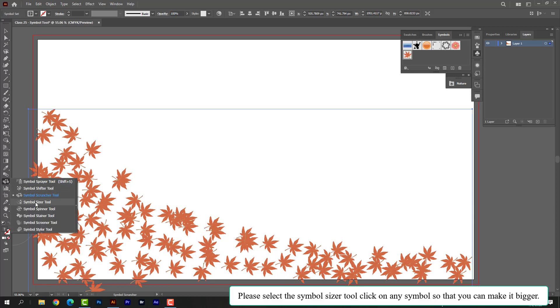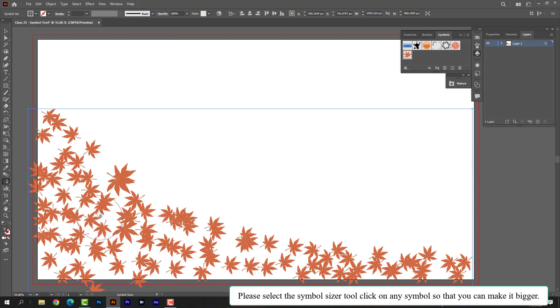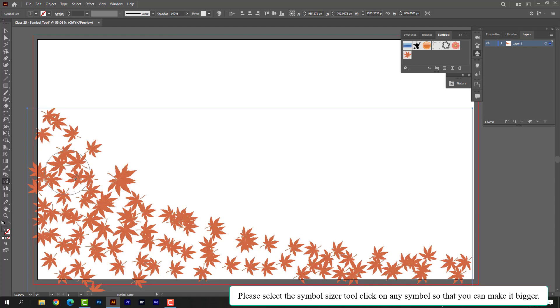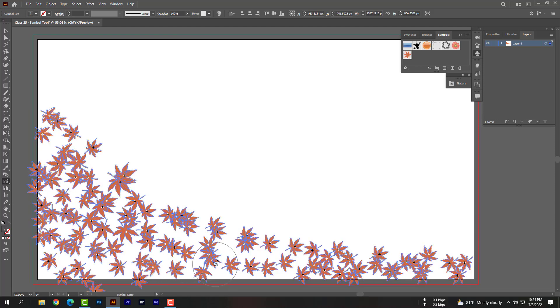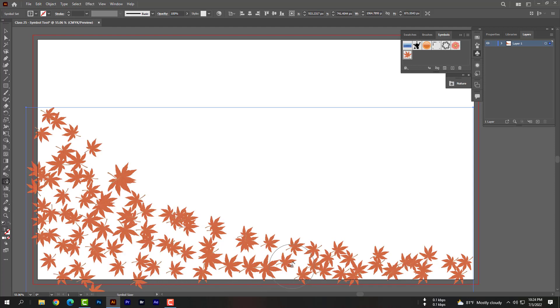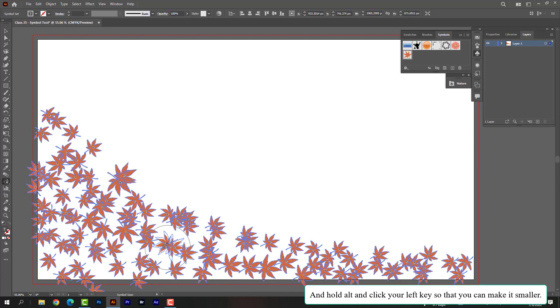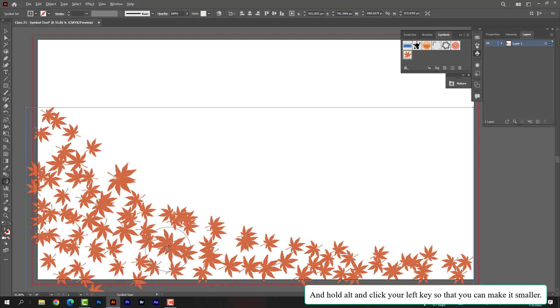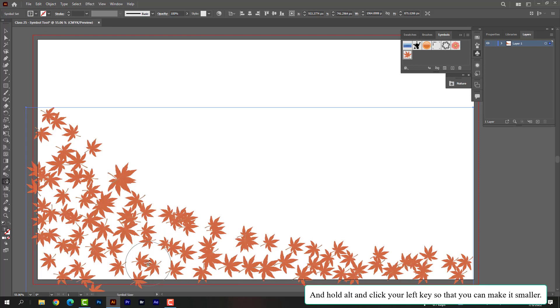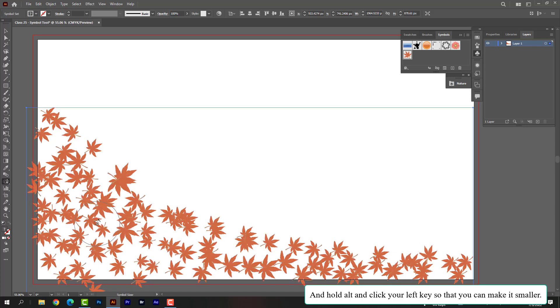Please select the symbol sizer tool. Click on any symbol so that you can make it bigger, and hold Alt and click your left key so that you can make it smaller.